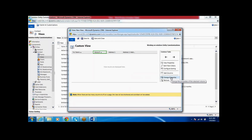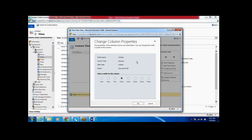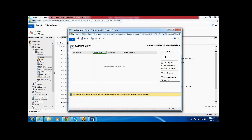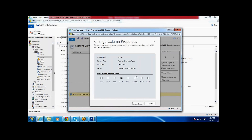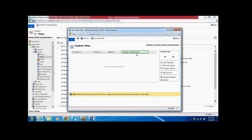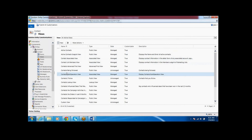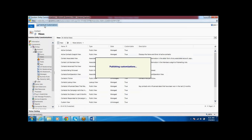If you want to change the properties, like the column width - for example, Address One is not displaying the full length. Click on 'Change Properties' and set the pixel size to whatever you want. I have given 200, so the complete name is now displaying in the view. Click Save and Close. The custom view is now created. Now if I publish the customizations, the view will be visible in the system to all users.